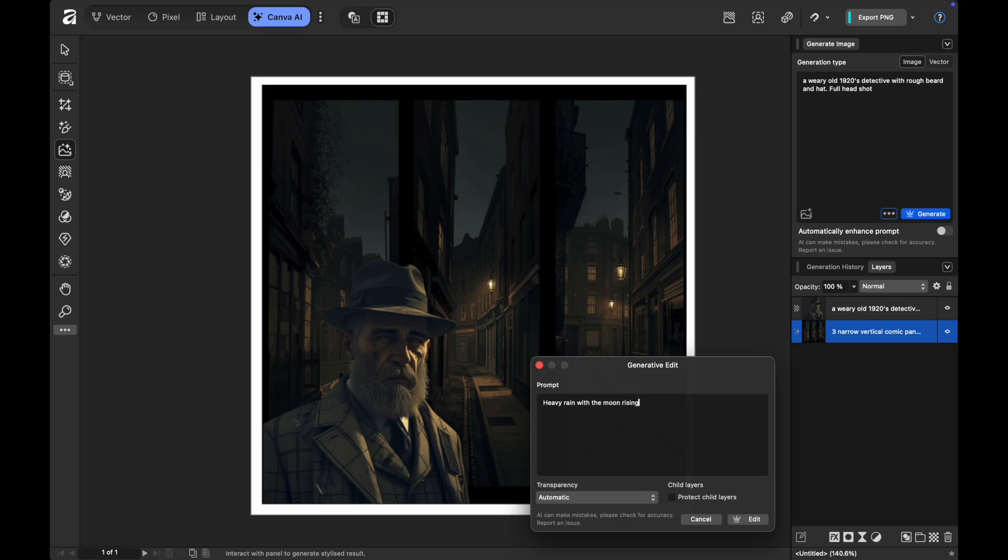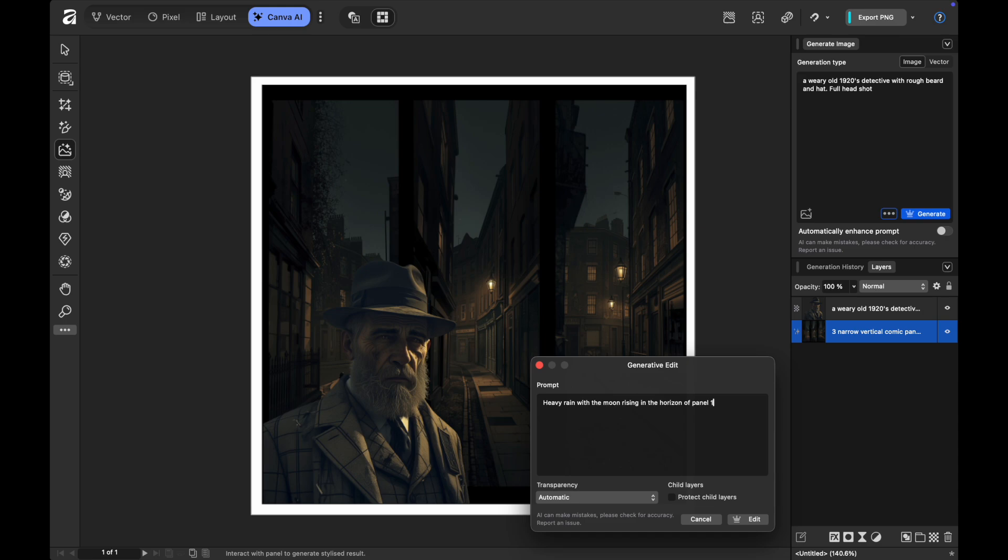And so what I can actually start doing is iterating on the images with this generative edit tool. No longer do I have to go in and create a whole new image, I can actually edit on the fly of those images on the background.